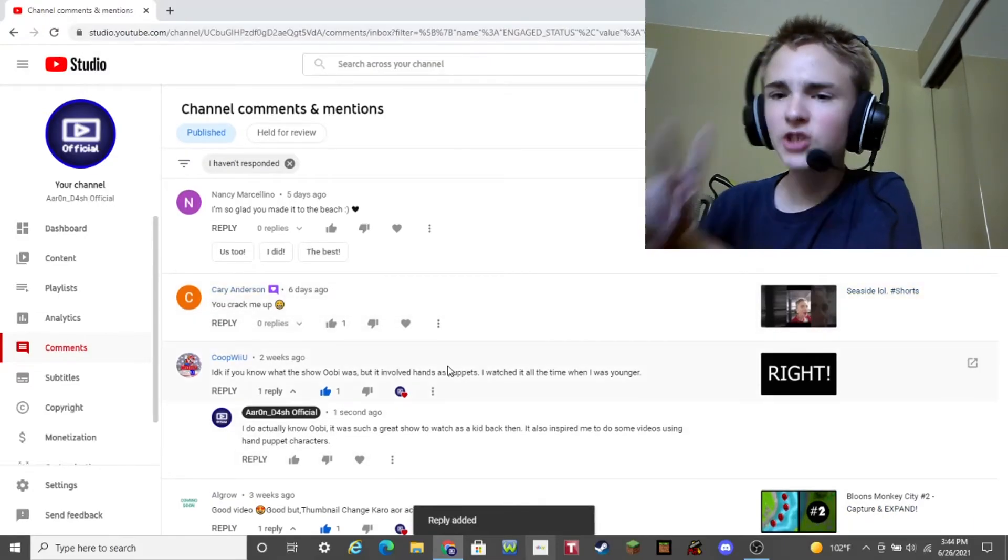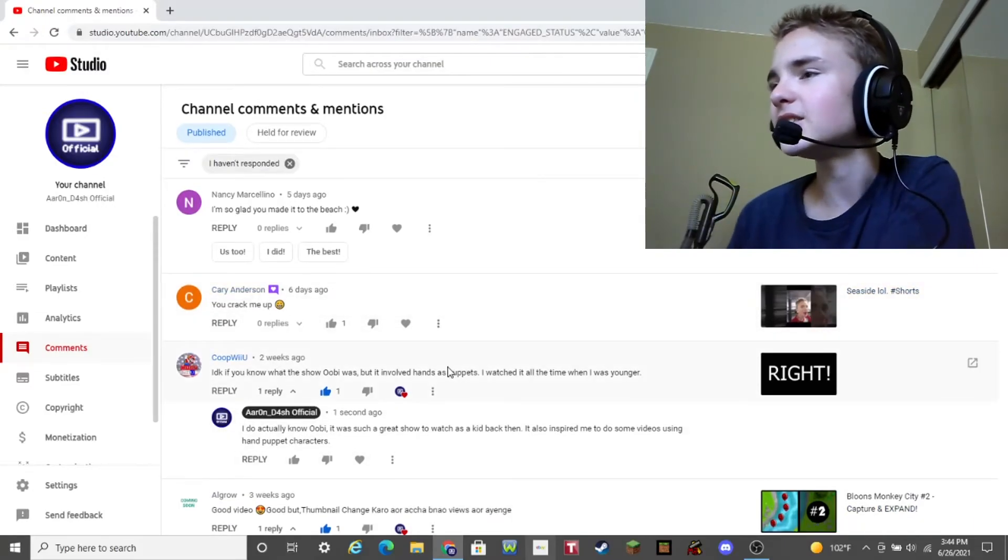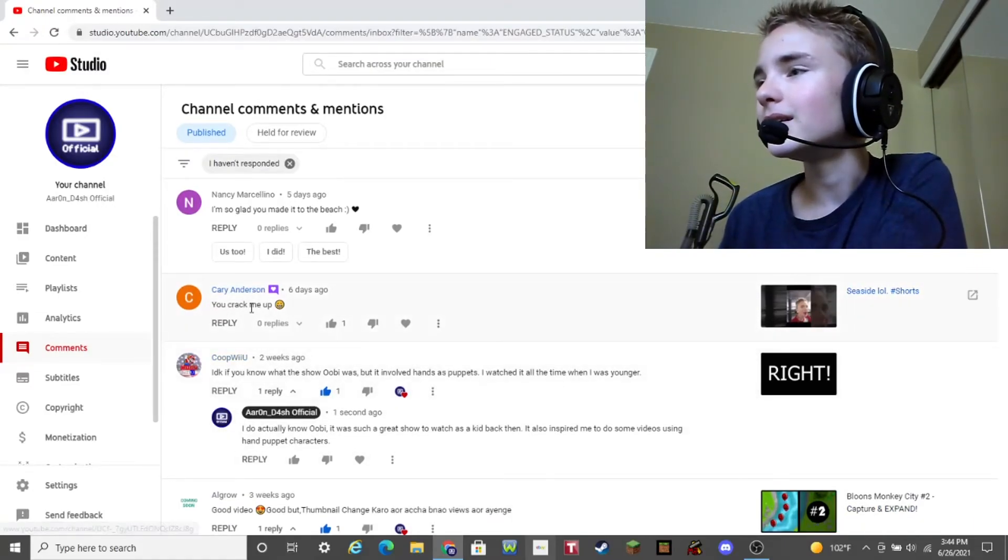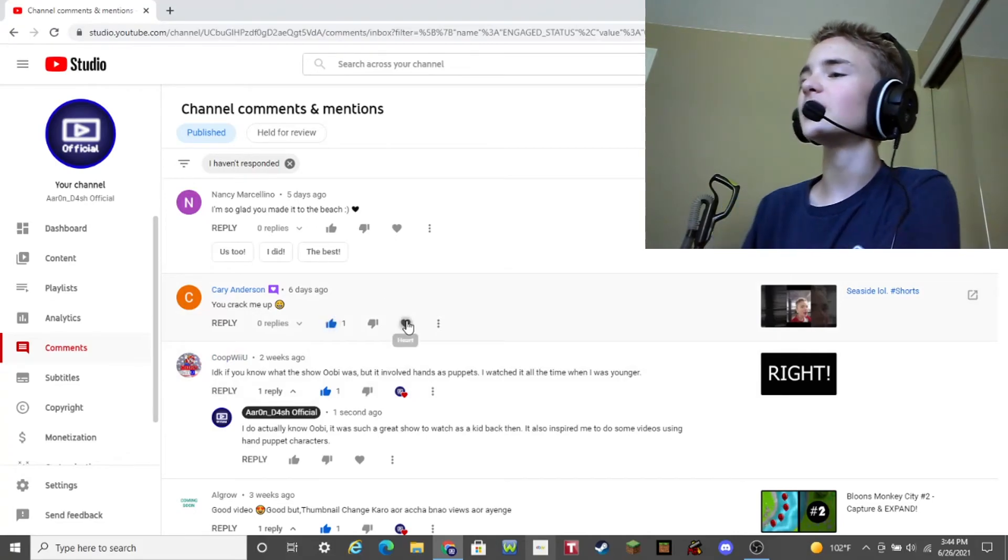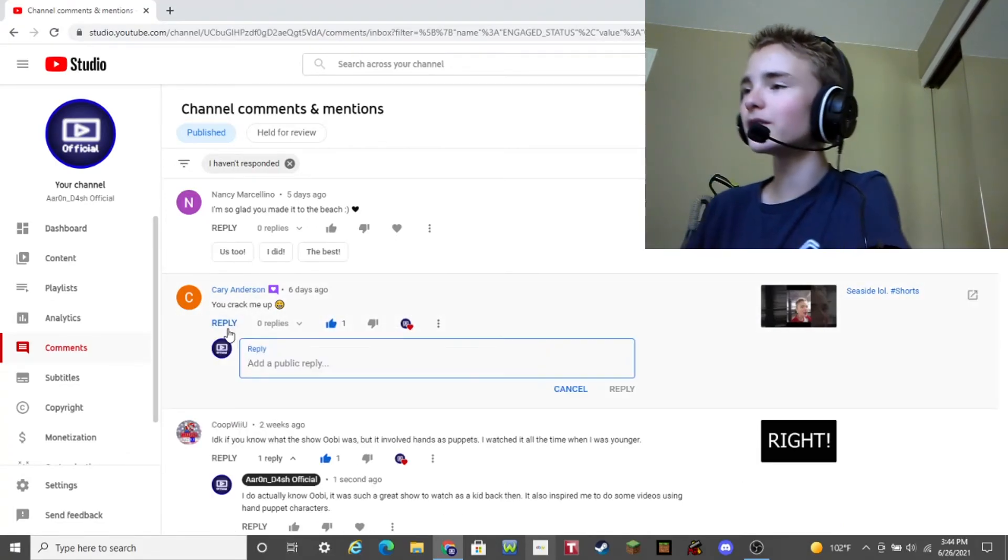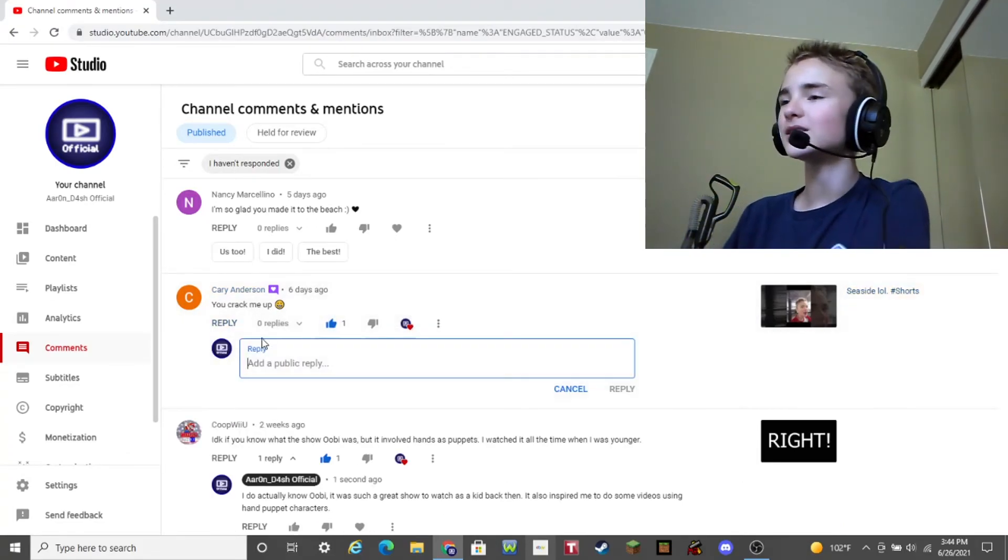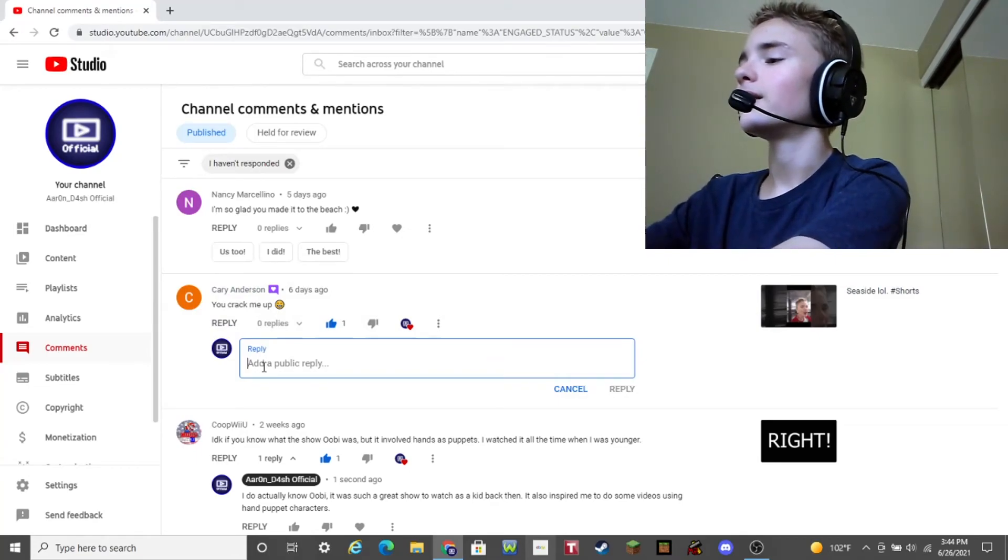All right two more comments left guys two more comments. Okay, so this guy says you cracked me up. Yeah. That was the seaside video. It was pretty funny. Actually, it was pretty funny. You should probably watch it. So yeah, all right. Thanks.